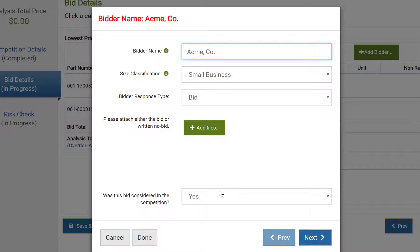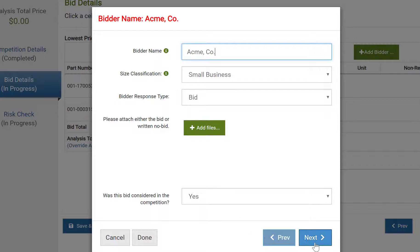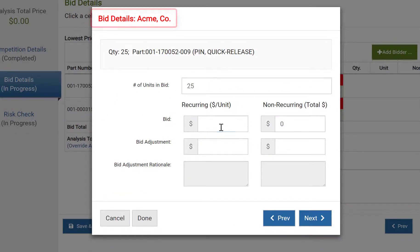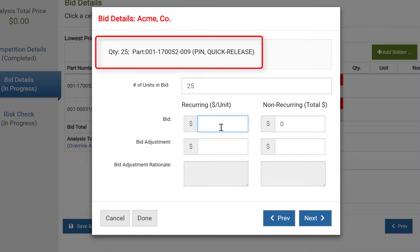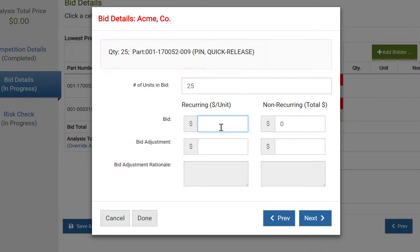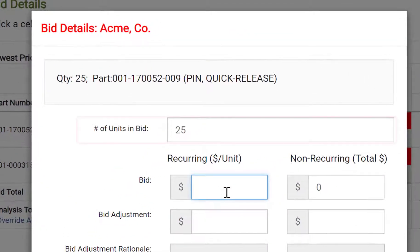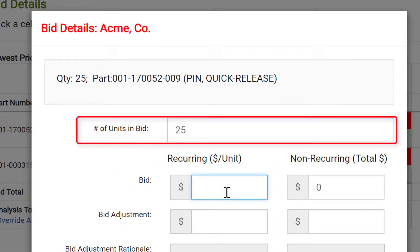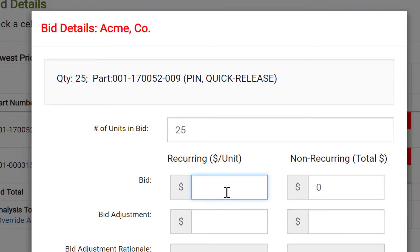Now we're asked to input the actual bid. At the top of the screen, you can see which bidder's quote we're looking at as well as which part number. The quantity shown in the header is the quantity that was included in the RFP. The first box has already been filled in for us. SpendLogic assumes that in most cases, the bidder will respond with a quantity that matches the RFP or RFQ.